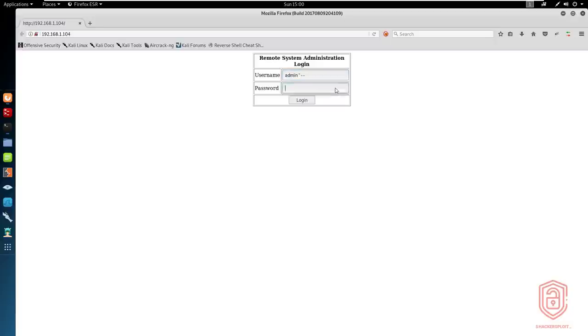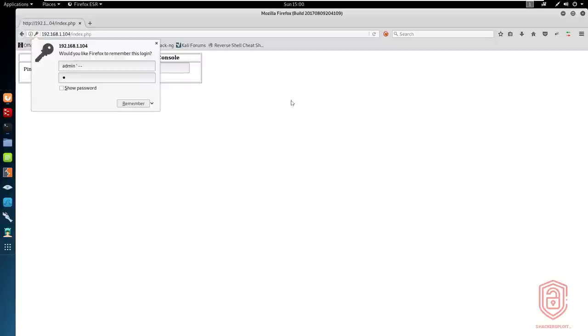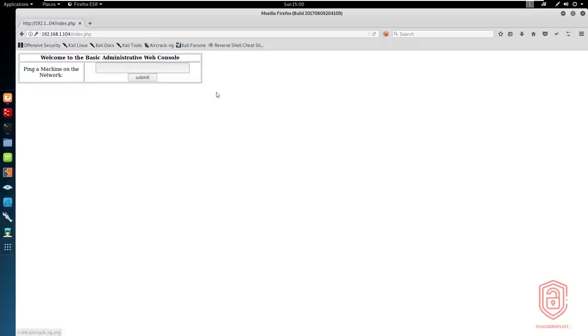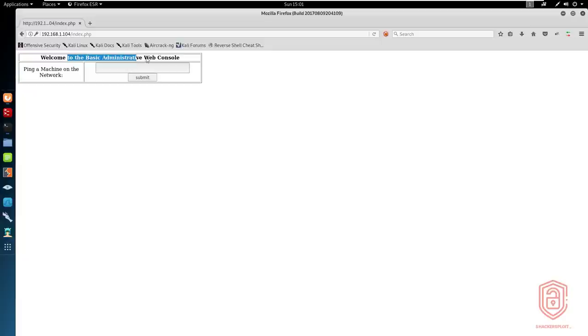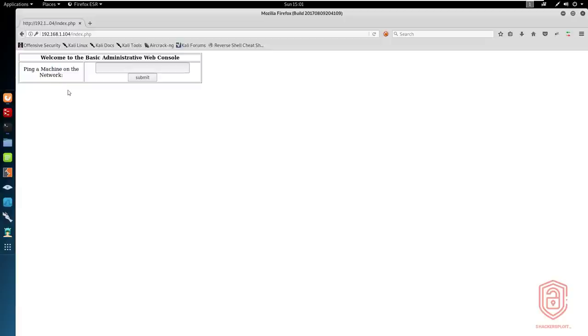Of course, one of the first ones is admin. And we then add the comment there with a single quotation mark to pass through. And once we hit login, you can see that that simple SQL injection trick lets us log in or bypass the entire login system. As the administrator, we now have a welcome to the basic administrative web console page where it allows us to ping a machine or network.